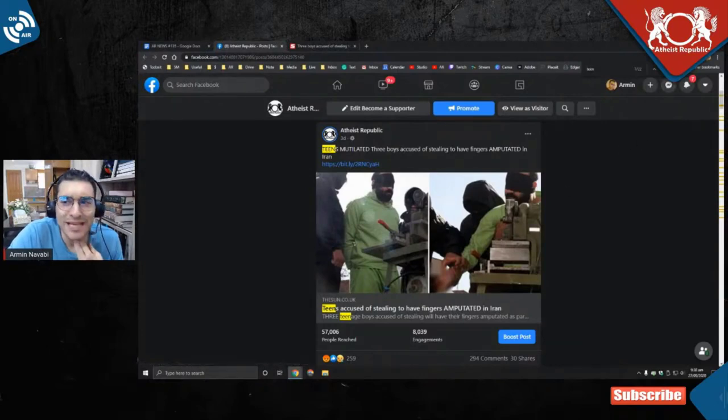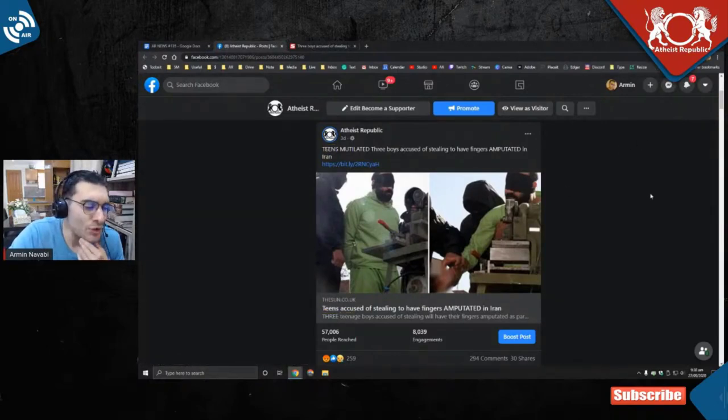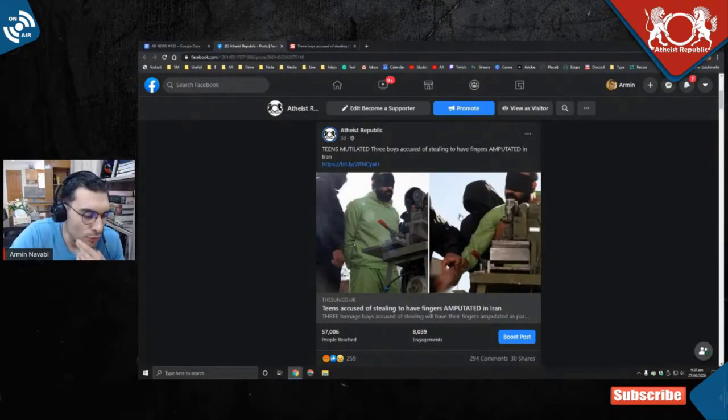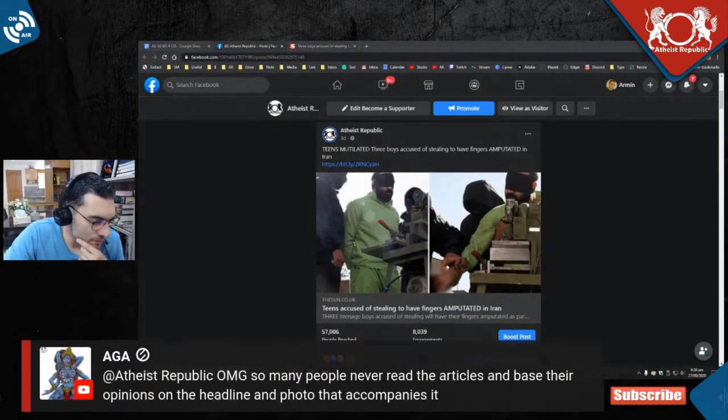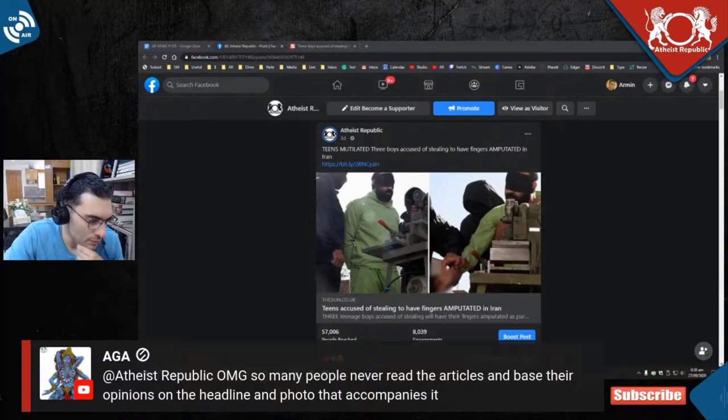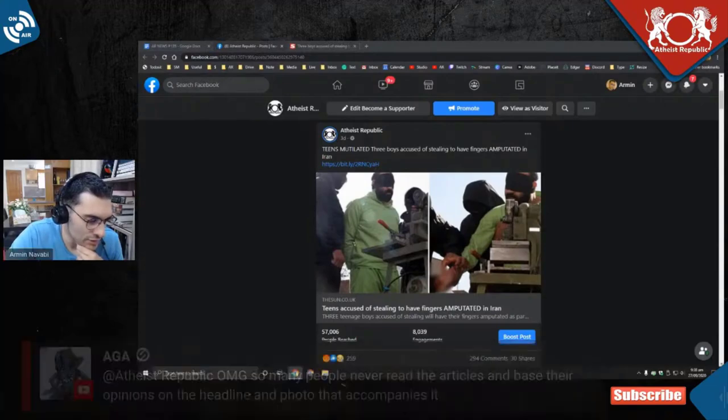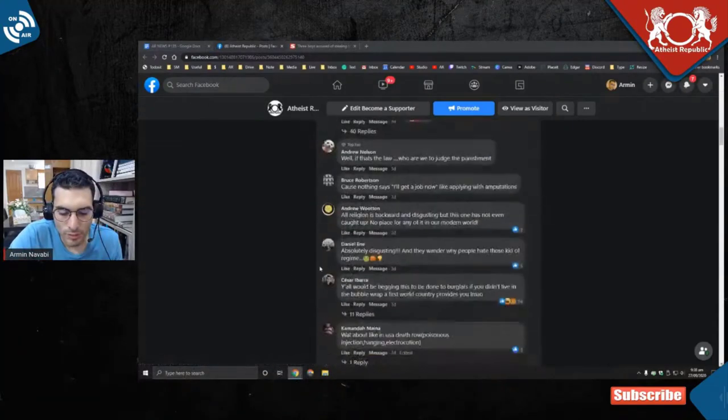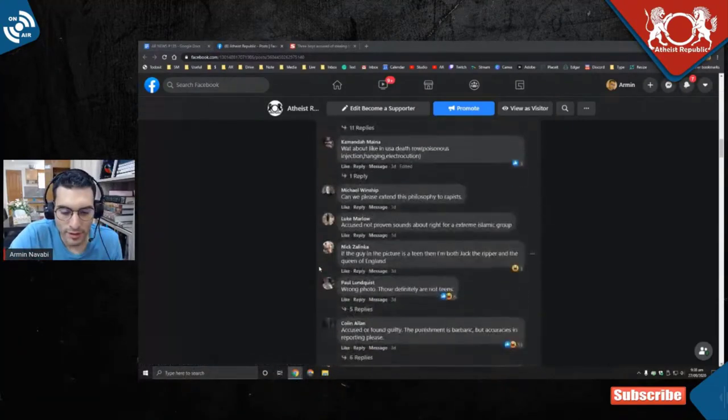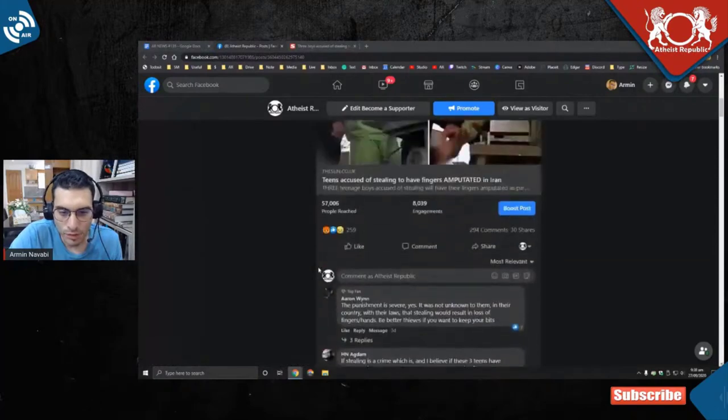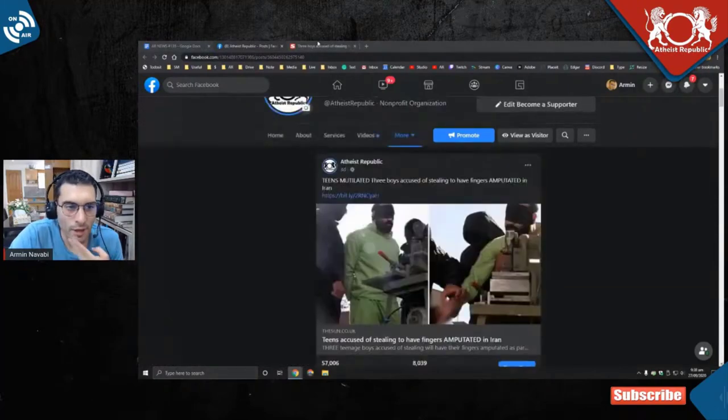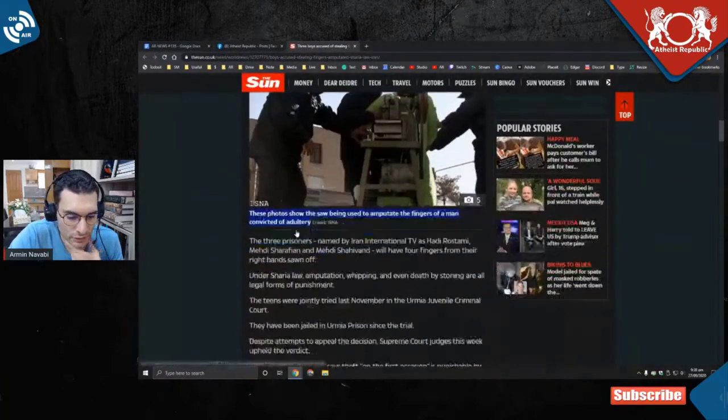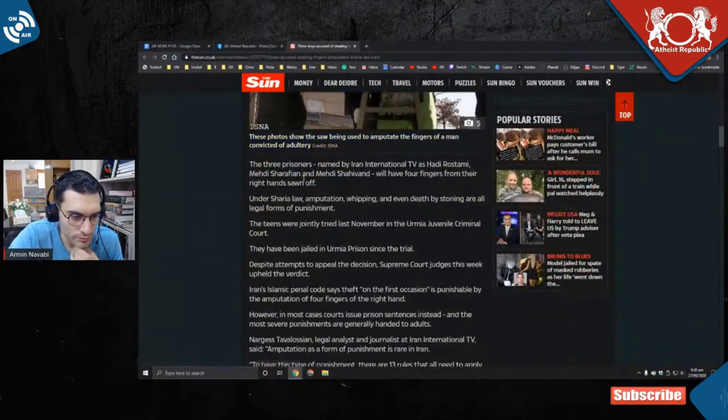Am I doing skepticism right? Is this how you do skepticism? No, it's not. Aga is saying oh my god, so many people never read the articles and base their opinions on the headline and photo that accompanies it. Yep, including our own Atheist Republic community here. All right, but let's read this article.